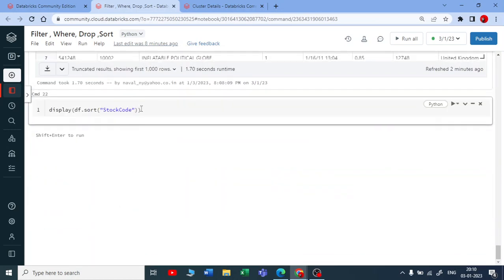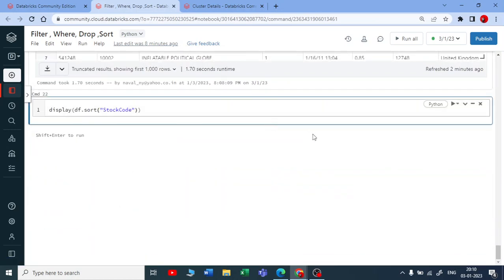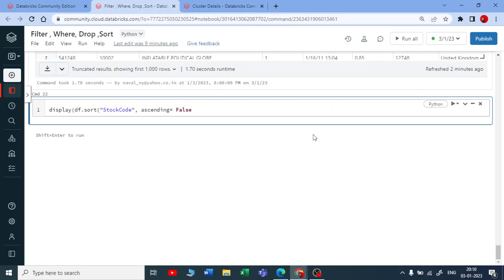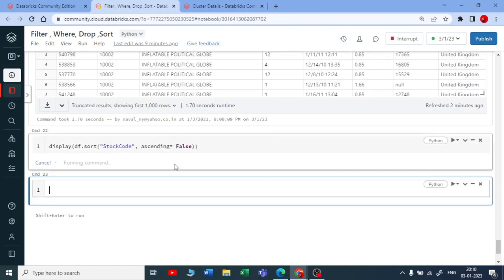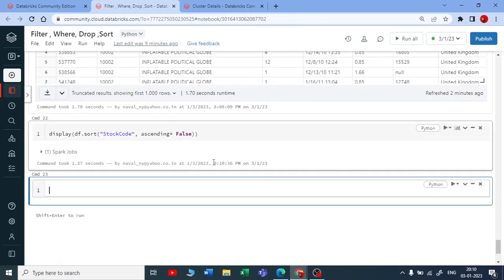After this stock code sort, I'm using a second parameter: ascending equals false, because by default it's true and I should pass a boolean value here. Let me execute this, so you should get a descending order for this stock code.